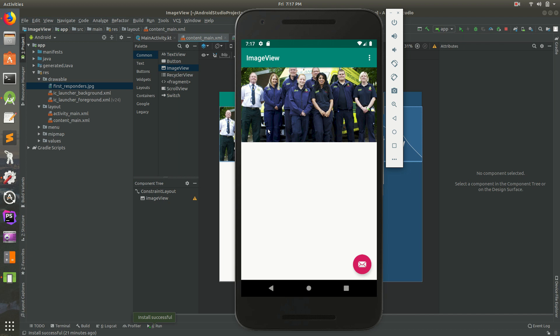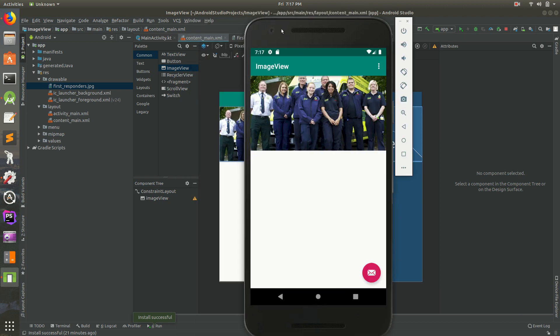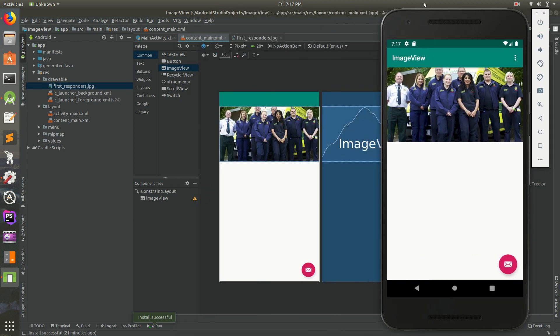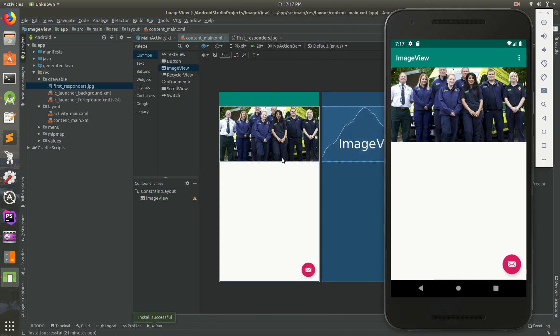Hey, welcome back everybody. Today we're going to continue our discussion of Constraint Layout. So here's the emulator right here. We have it in the emulator and also in Android Studio.